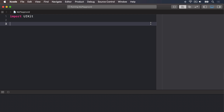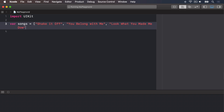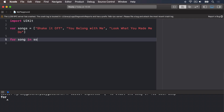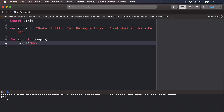Swift provides a very simple way to loop over all the elements in an array. Because Swift already knows what kind of data your array holds, it will go through every element in the array, assign it to a constant new name, then run your block of code. For example, we could print out a list of great songs like this: var songs equals an array of "Shake It Off", "You Belong With Me", and "Look What You Made Me Do". Then we could say: for song in songs, print "my favorite song is \(song)".